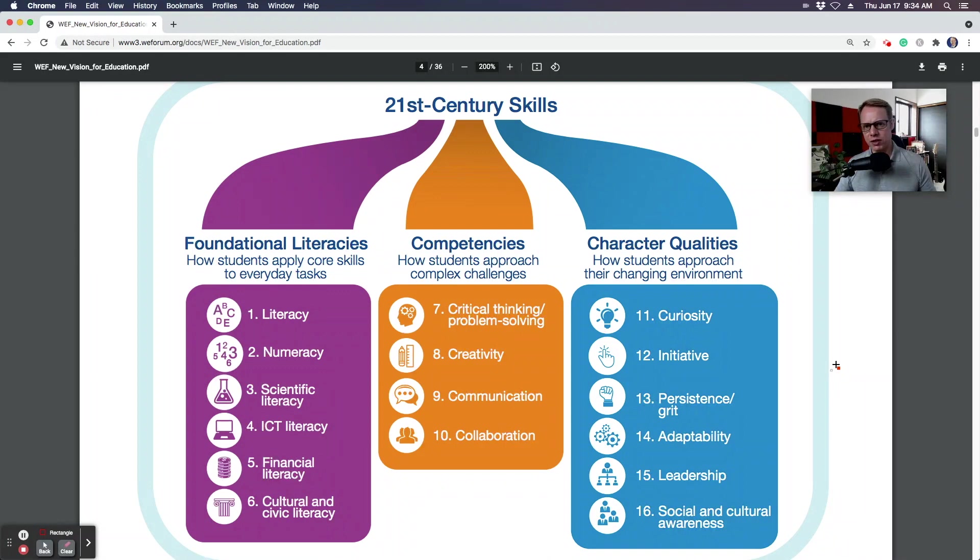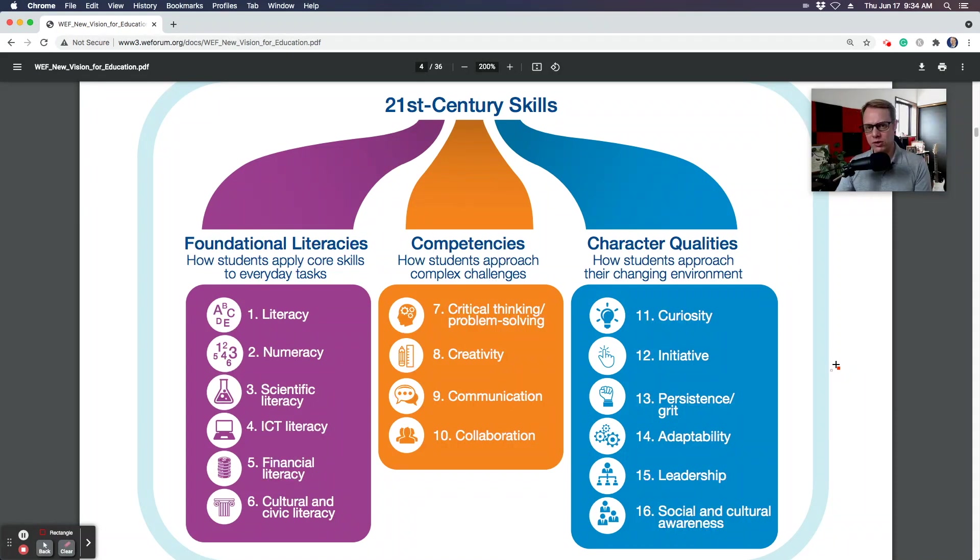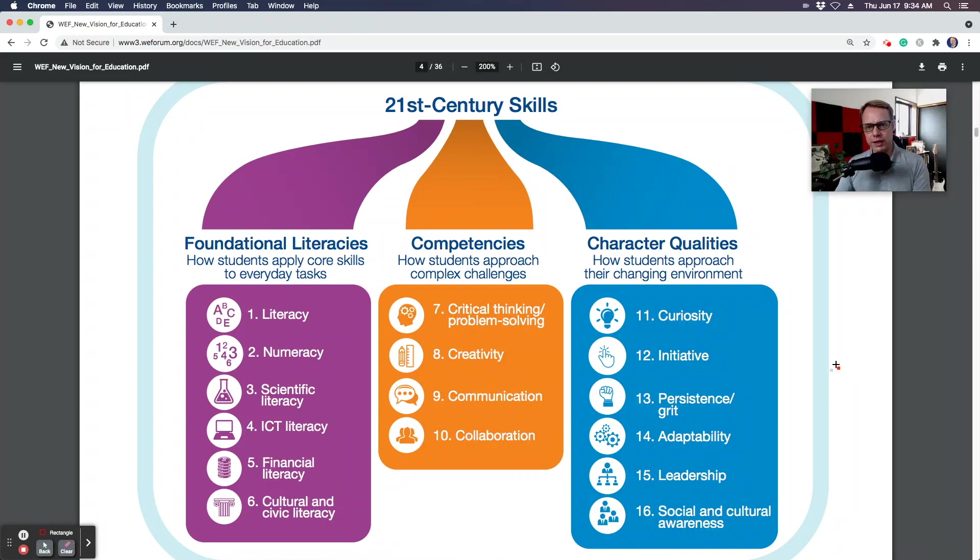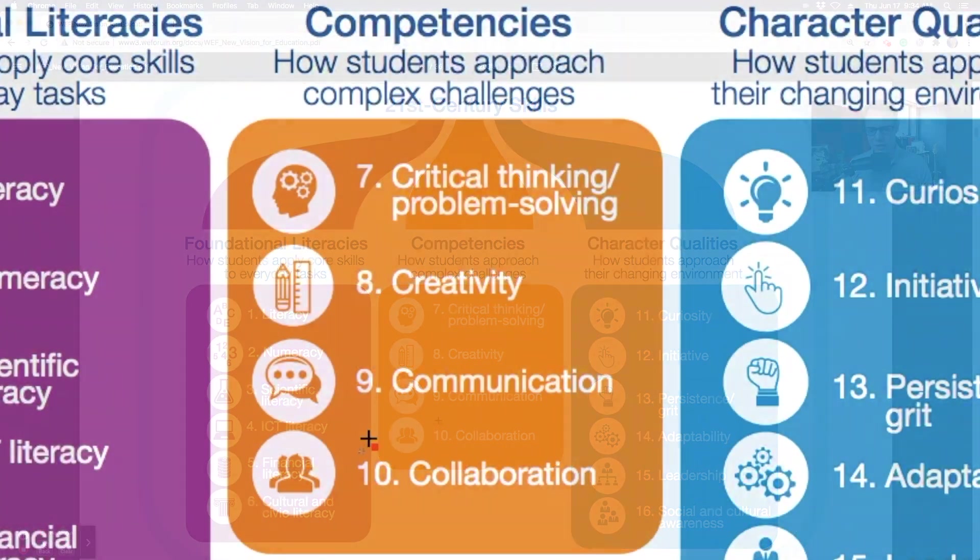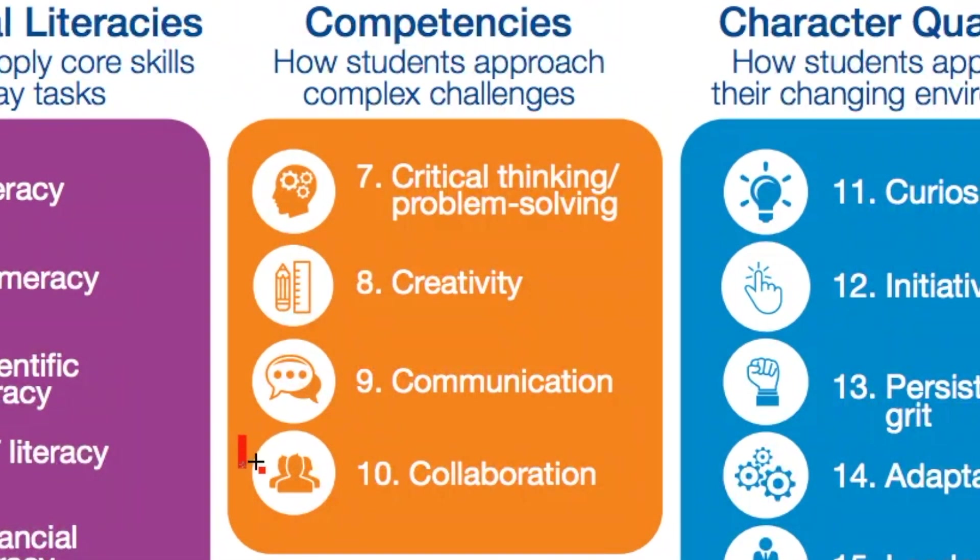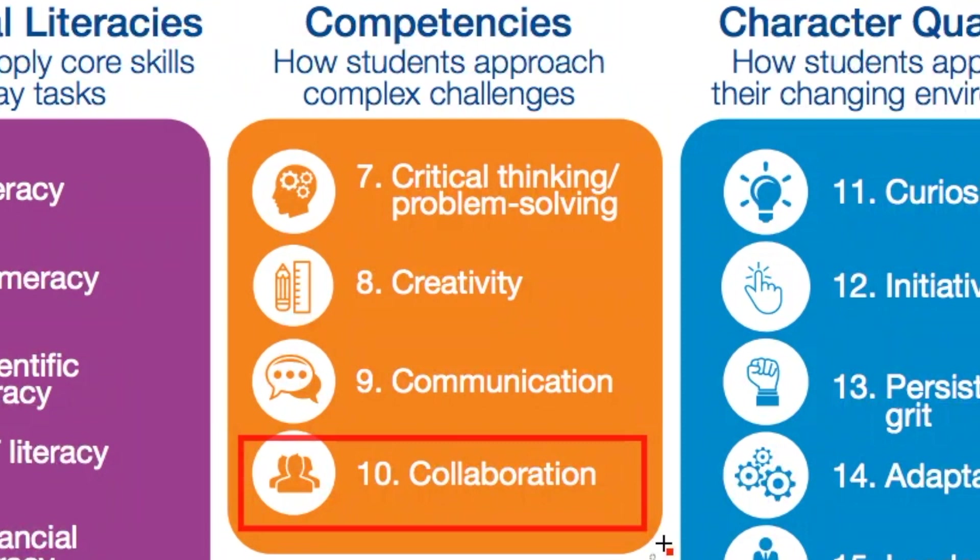Before we get started into actually how we do group work online or in a hybrid style, the first thing I would like to touch on is why it's important. If you look at the World Economic Forum's new vision for education here, we can see that among the core competencies, collaboration comes through as the fourth most important one as far as how students approach complex challenges is concerned.